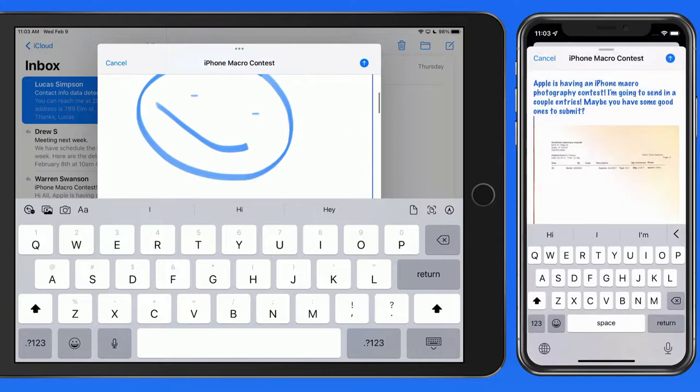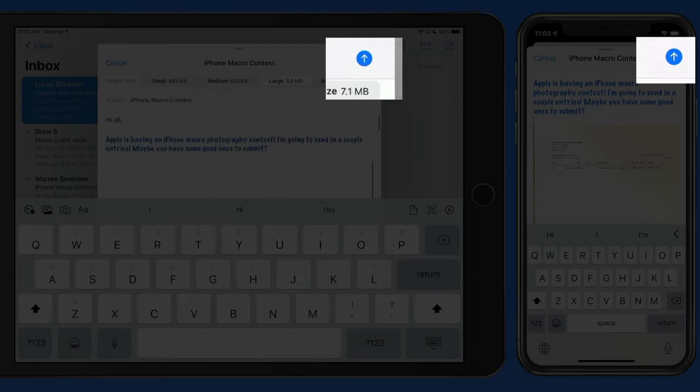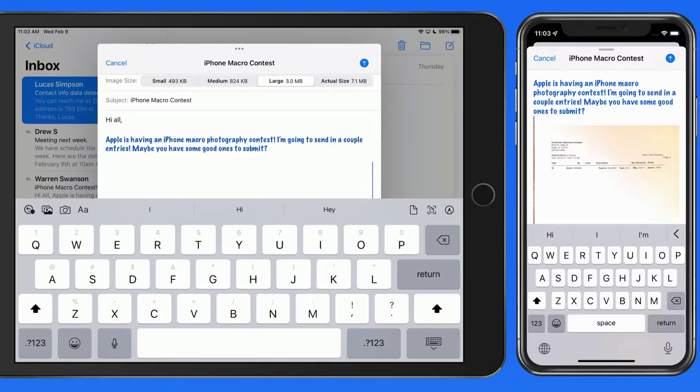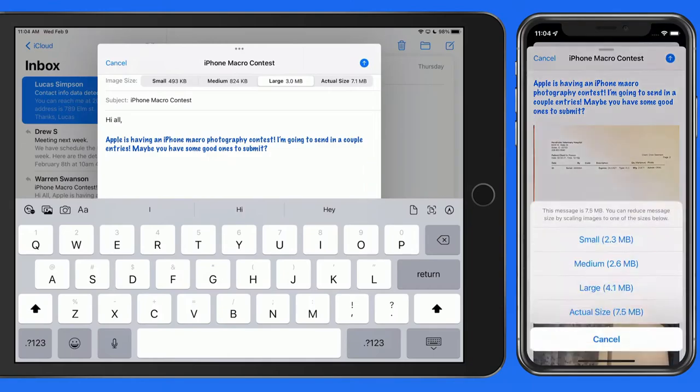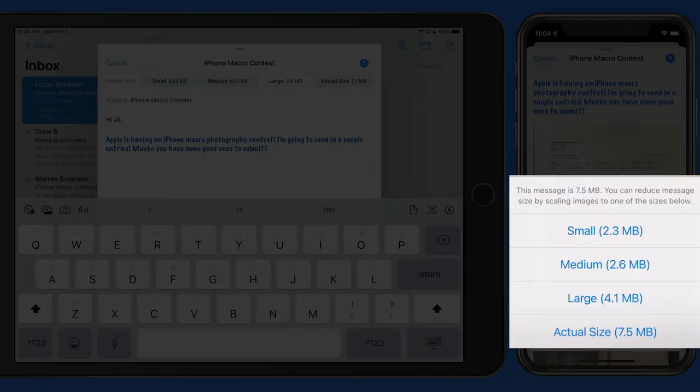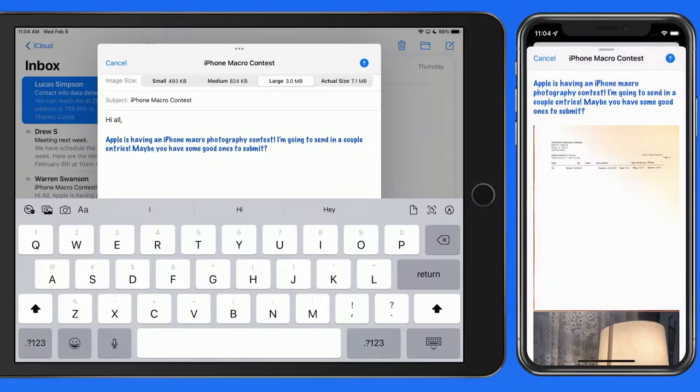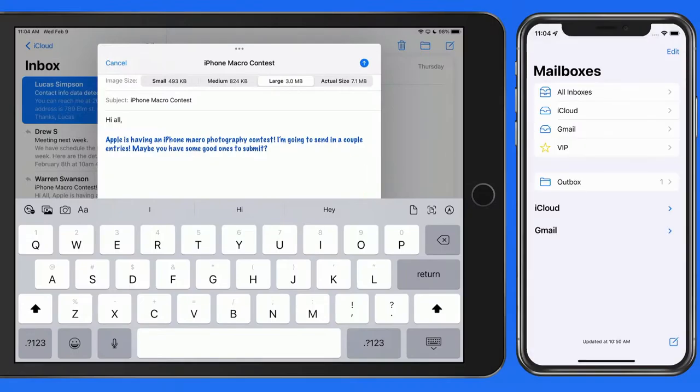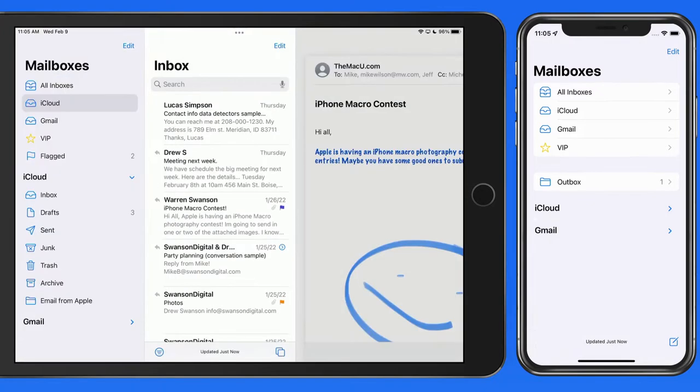When you're ready, click the Send button, which is represented by this blue up arrow. Sent emails are saved in their own mailbox within the account that they were sent from, which in this case is my iCloud account.